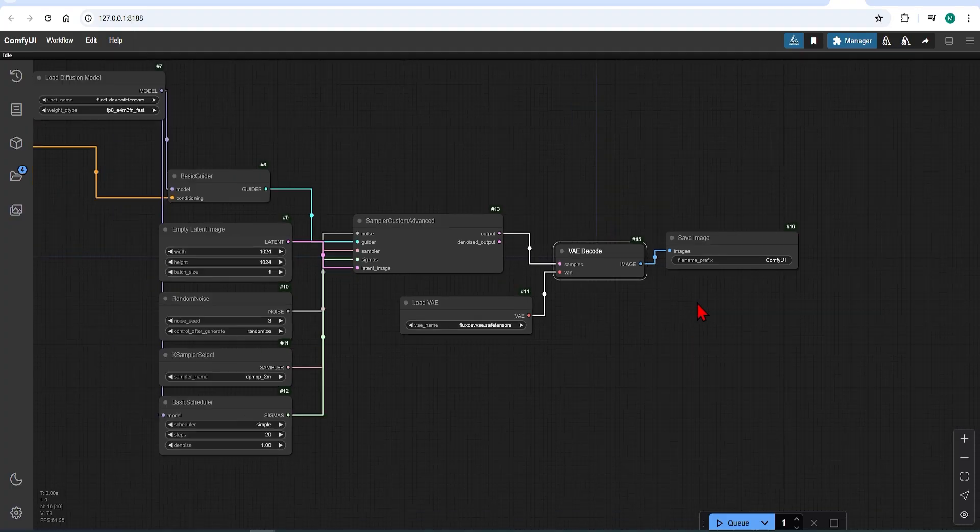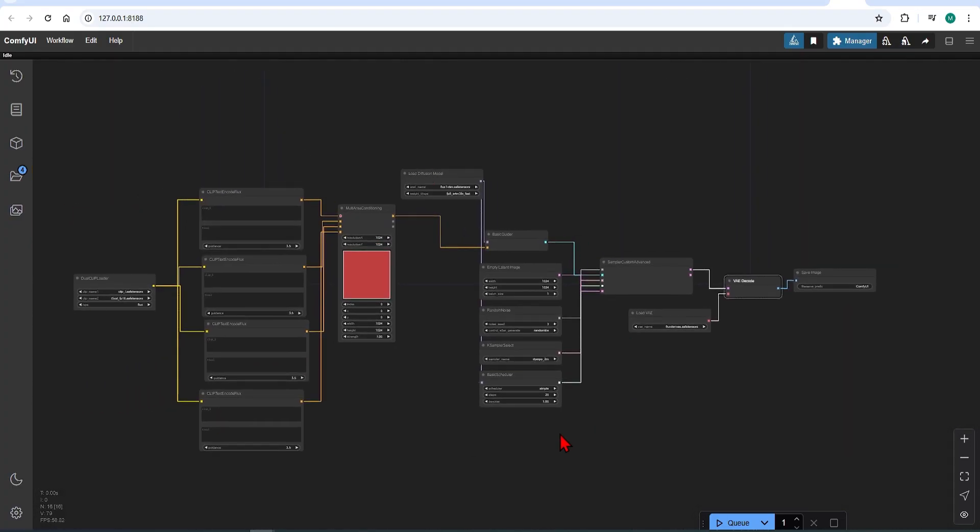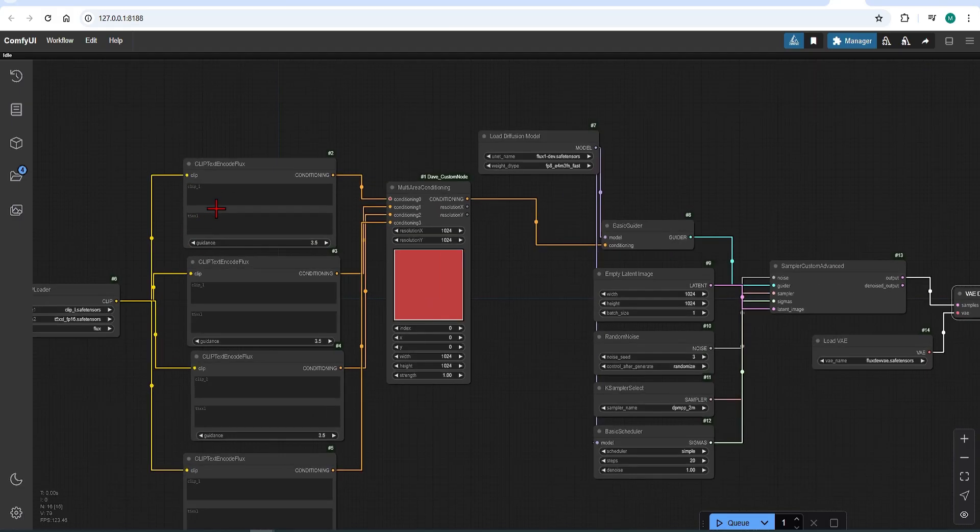That is all the technical work needed and out the way. Now you can adjust your prompts and areas and it will work.